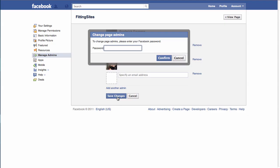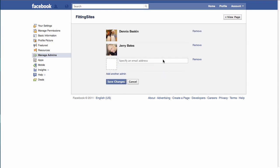Enter your password one more time to authenticate the change, then click confirm. It's as simple as that — it's easy to add admins to your site as well as take them off. Thanks for watching and have a great day.